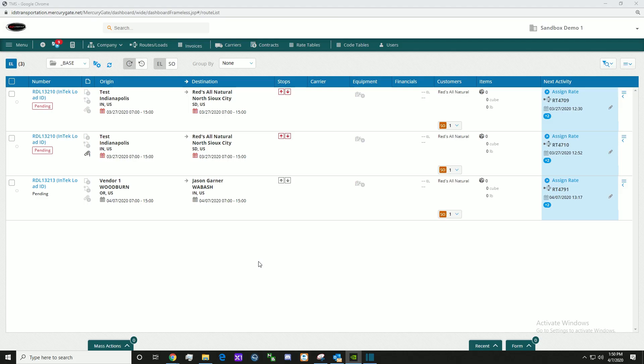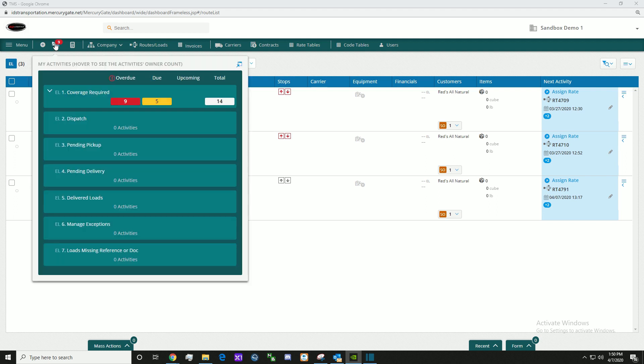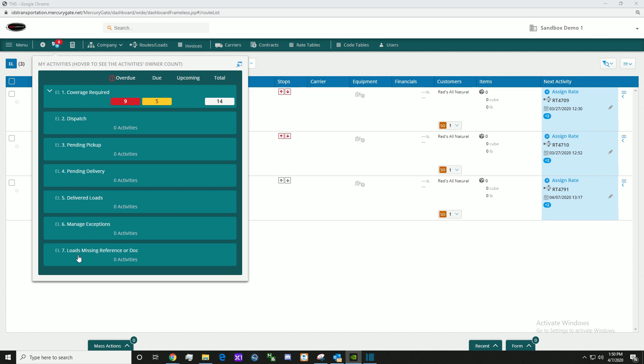Let's discuss my activities. Here in the activities board, we have all the necessary actions that need to take place on a load: coverage required, dispatch, pending pickup, pending delivery, delivered loads, manage exceptions, and loads missing reference or dock.